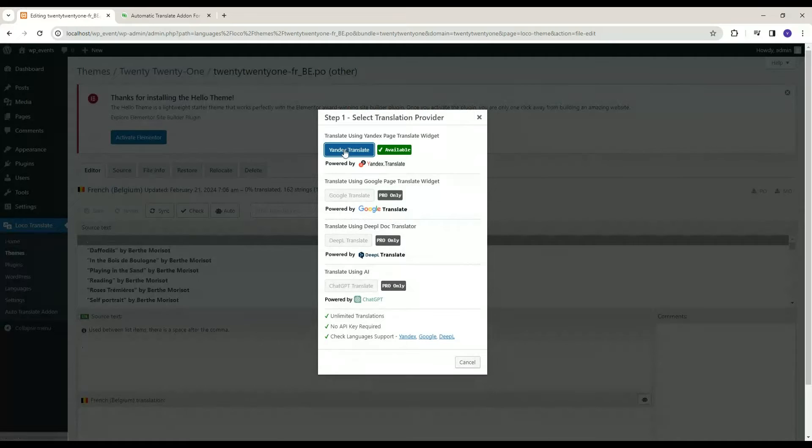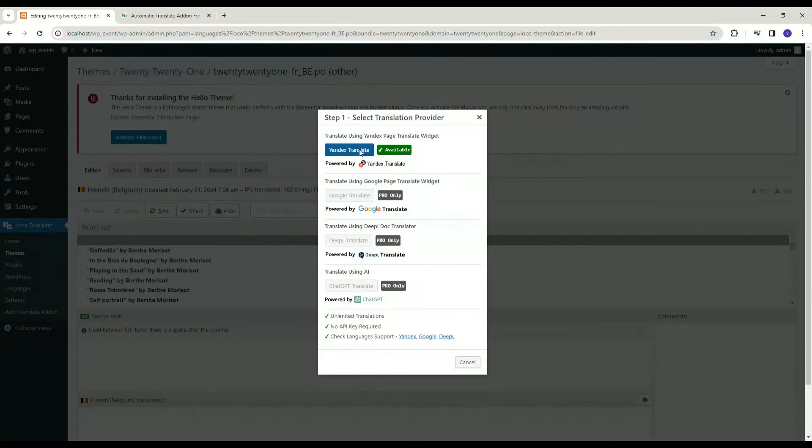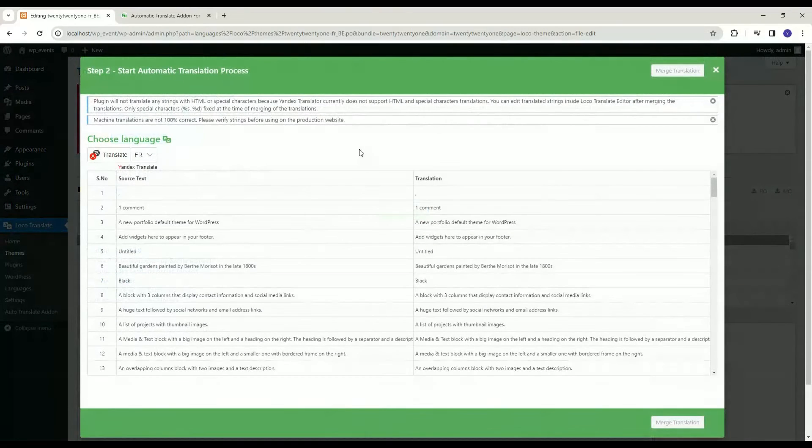In the free version, you can translate strings using Yandex Translate. Click on Translate.